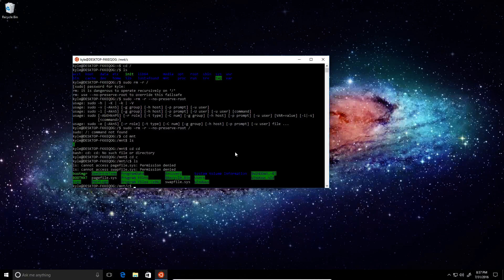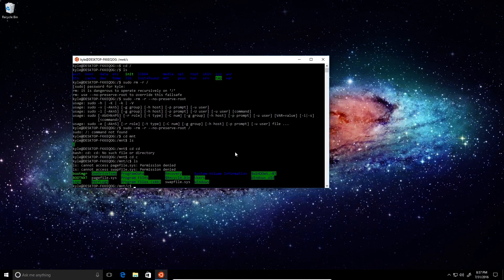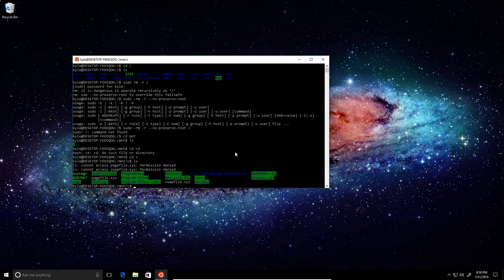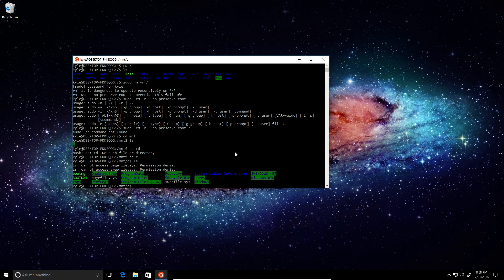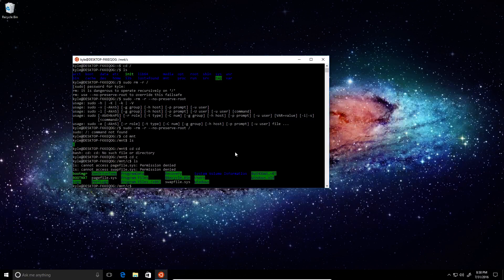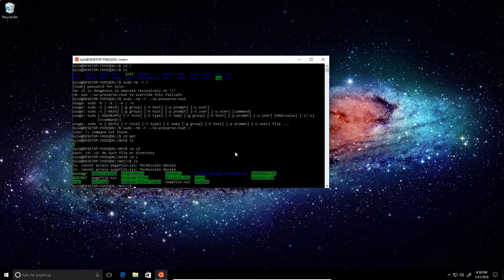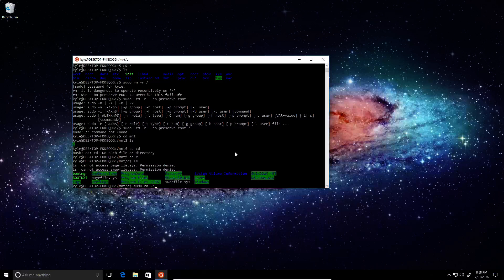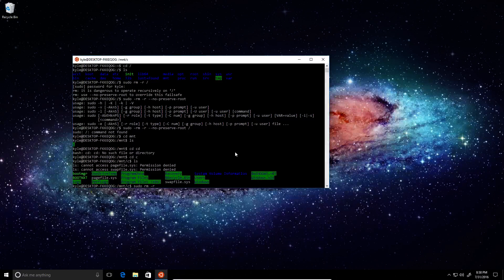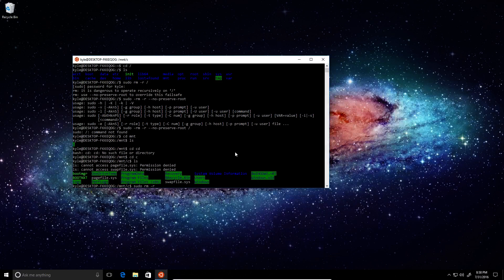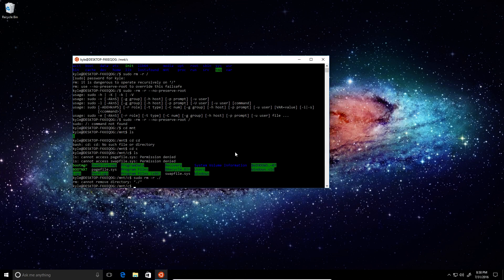And here we've got all of our lovely Windows files. And let's try deleting this. Rm recursive. Actually, sudo rm recursive current directory. Cannot remove.